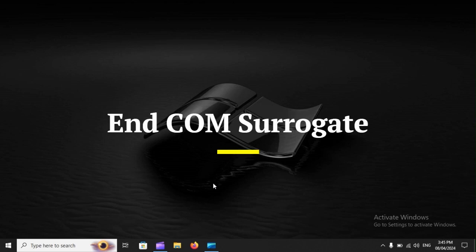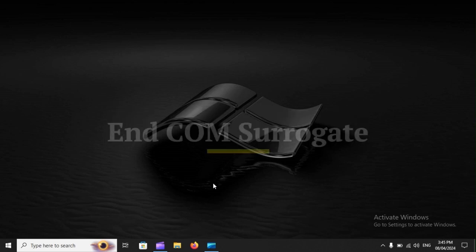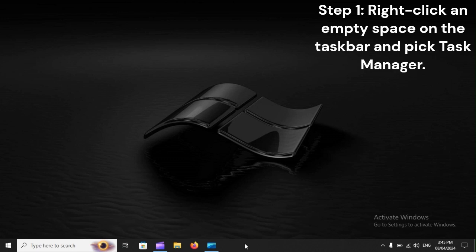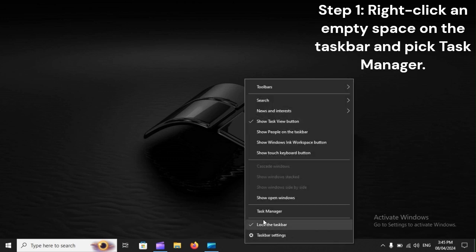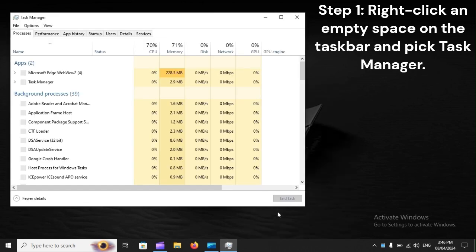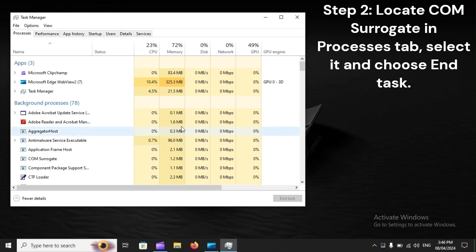End COM Surrogate. Step 1: Right-click an empty space on the taskbar and pick Task Manager. Step 2: Locate COM Surrogate in the Processes tab, select it, and choose End Task.